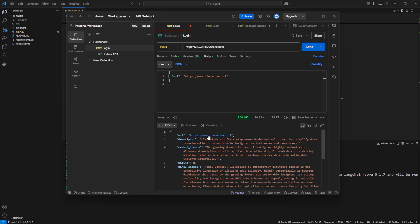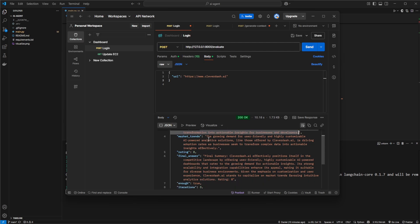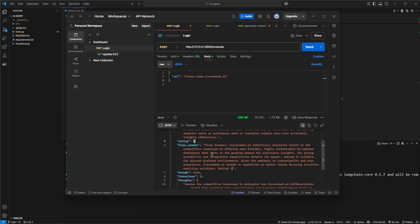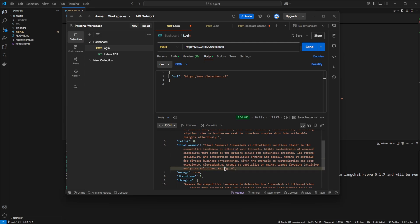We get this information: we have the URL, a one-line descriptor, the AI thinking about market trends. It gave a rating in this case, 8 out of 10. I think that's pretty good. It then came up with a final answer summary, explaining why it came up with this rating.